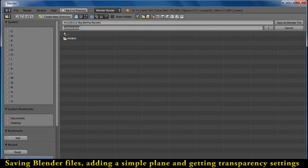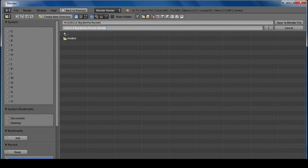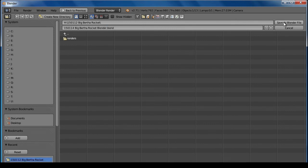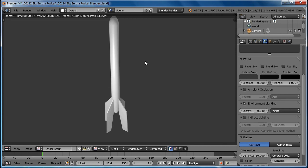Right here is where the file name goes. I'm going to make this '1501.14 Big Bertha Rocket Render.' Let's add 'Blender' so it's very clear this is the one from Blender. Then you save it as a Blender file, dot blend, and we'll be able to work from there.